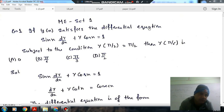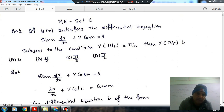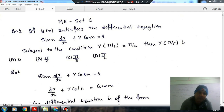Question number 1: if y(x) satisfies the differential equation sin(x) dy/dx plus y cos(x) equals 1, subject to the condition y(π/2) equals π/2, then y(π/6) is: option a) 0, option b) π/6, option c) π/3, option d) π/2.